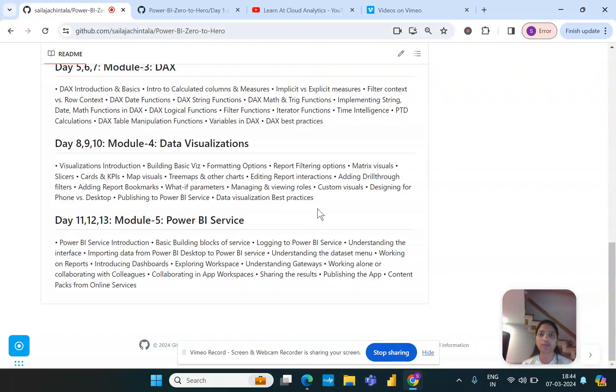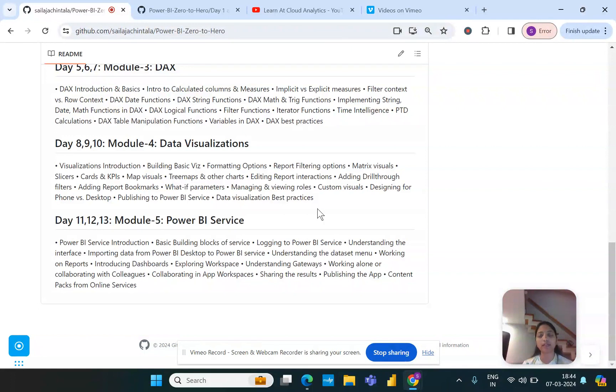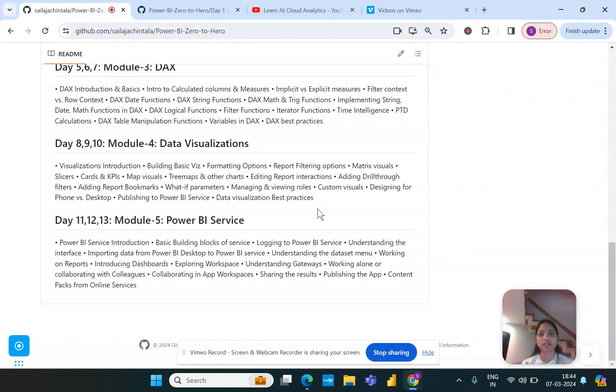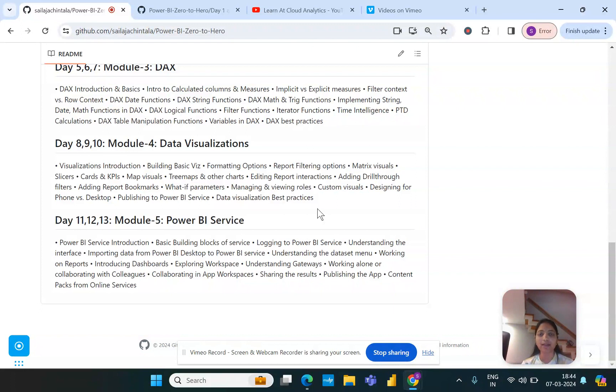Then finally we will try to analyze the results by creating some dashboards on Power BI Service and also try to see how we can create and publish an app within the organization level and create some content packs for online services. These are in a nutshell how this entire playlist of the series of Power BI Zero to Hero series is going to look like.